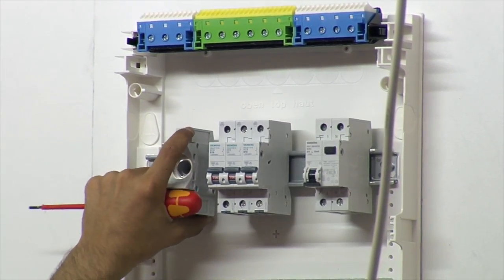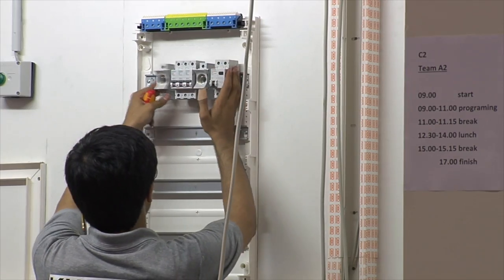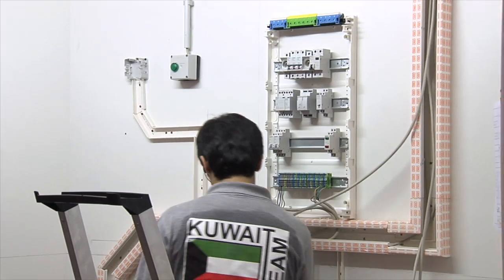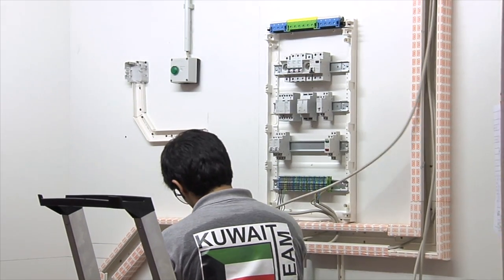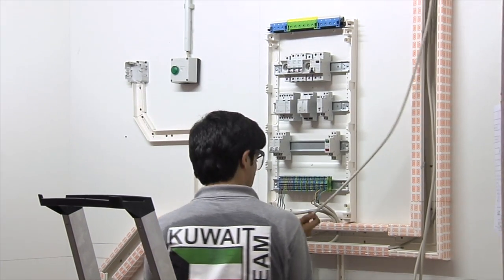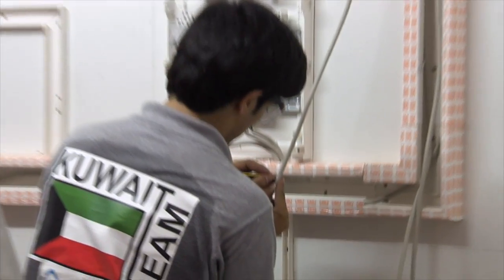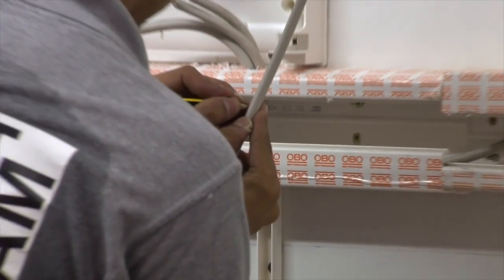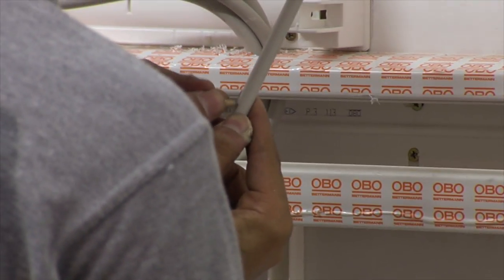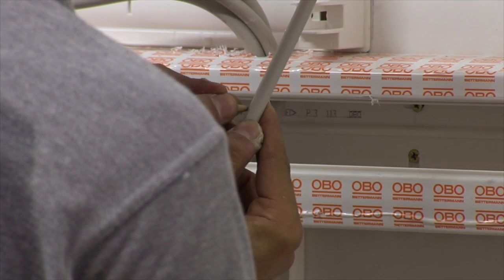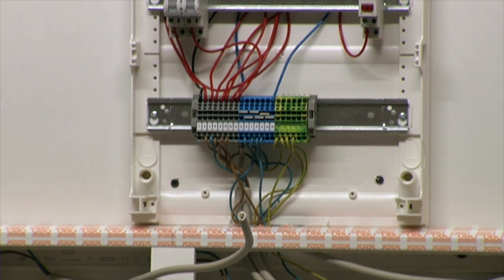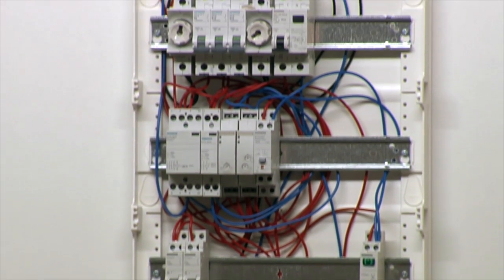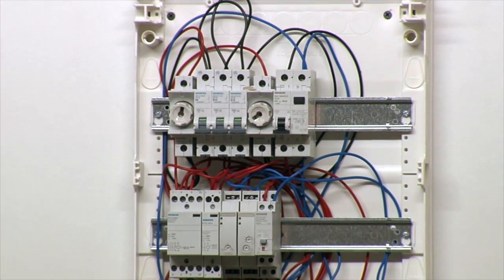One set of faults will be selected at random for use. This installation consists of two sections. Section 1 will be supplied with an extra low voltage supply and can be tested live. Section 2 will receive no power.